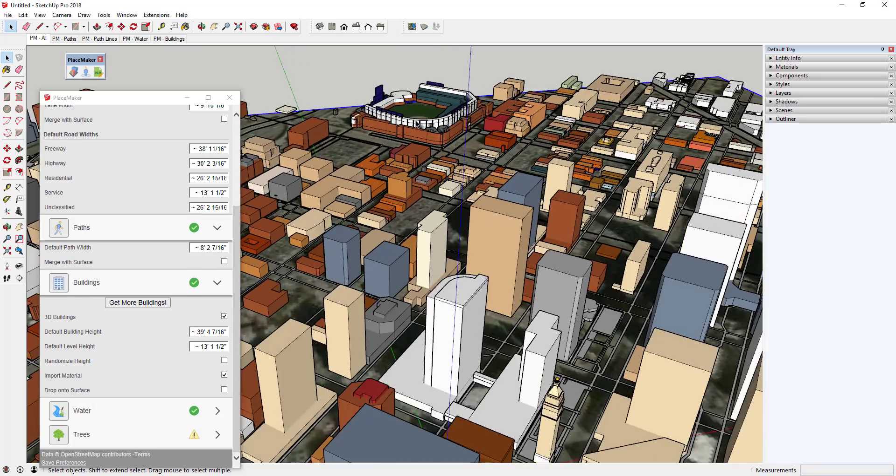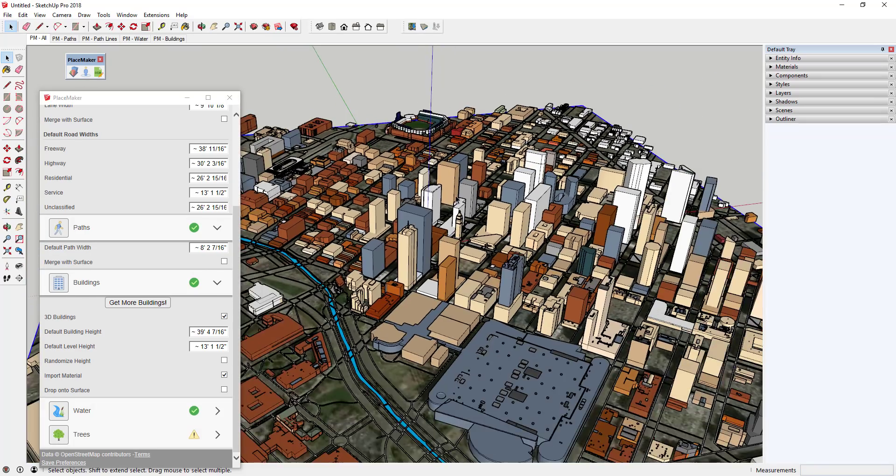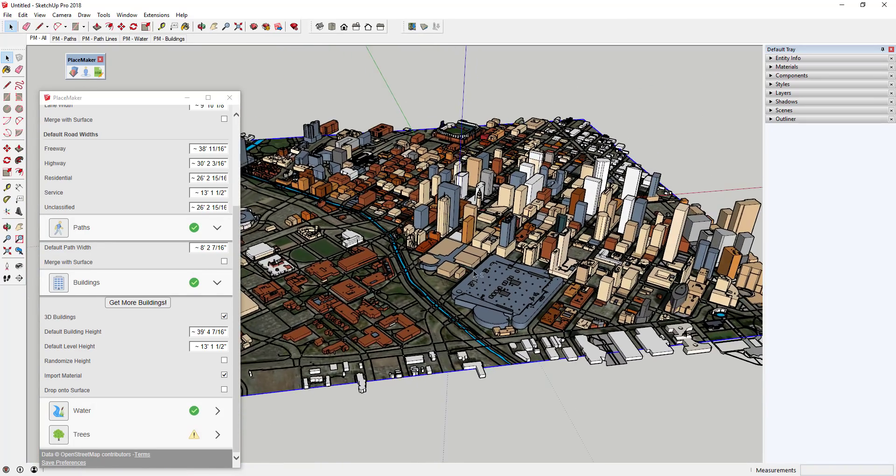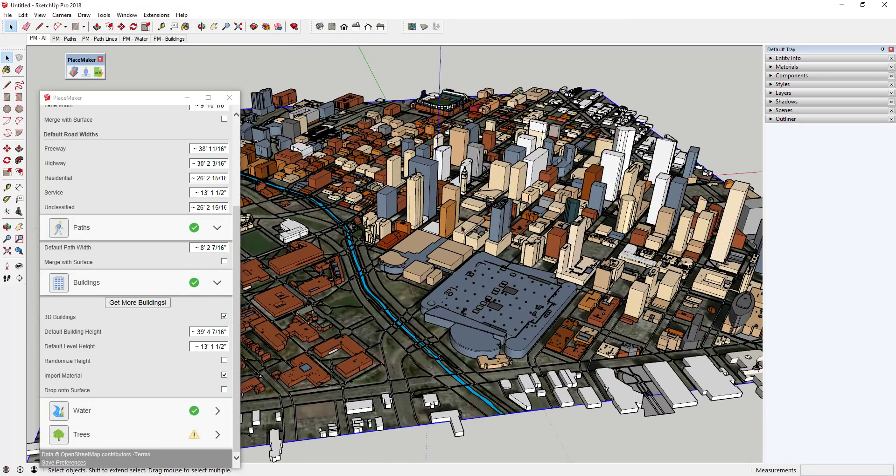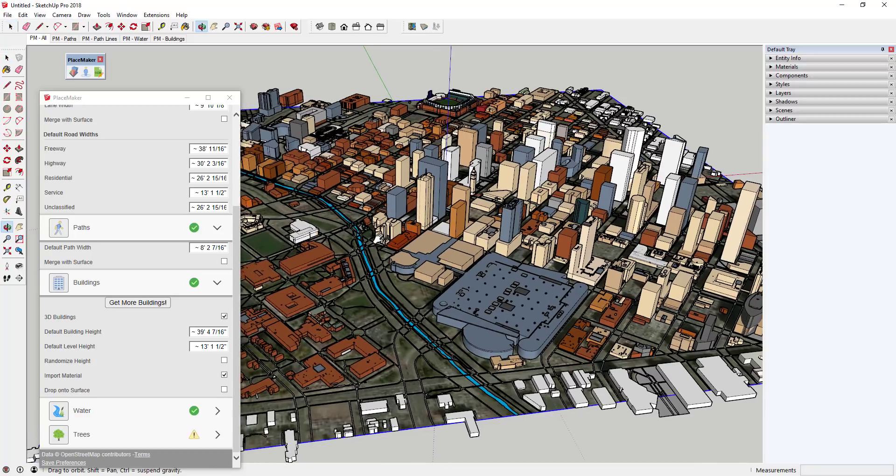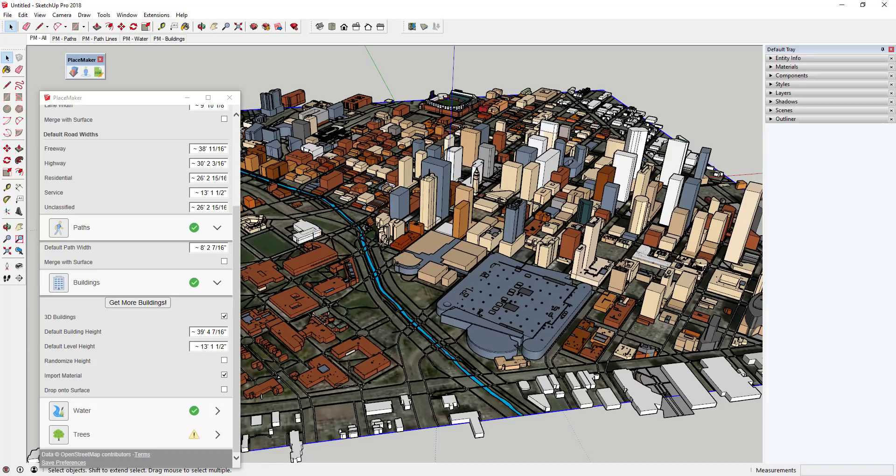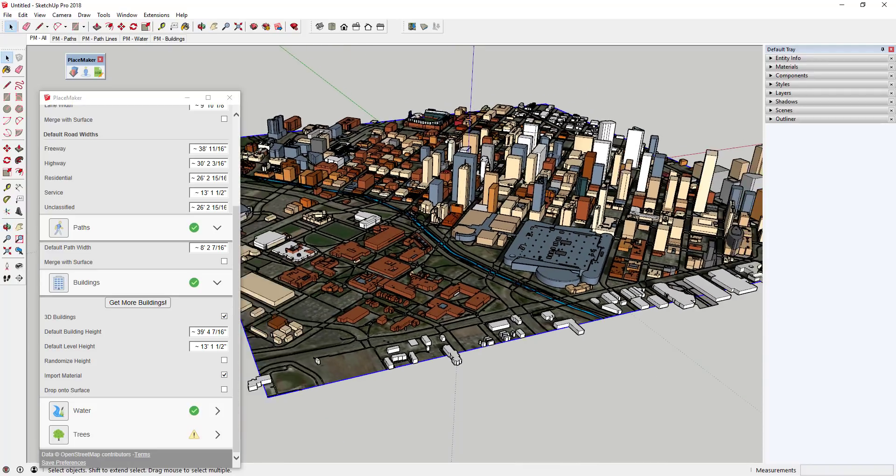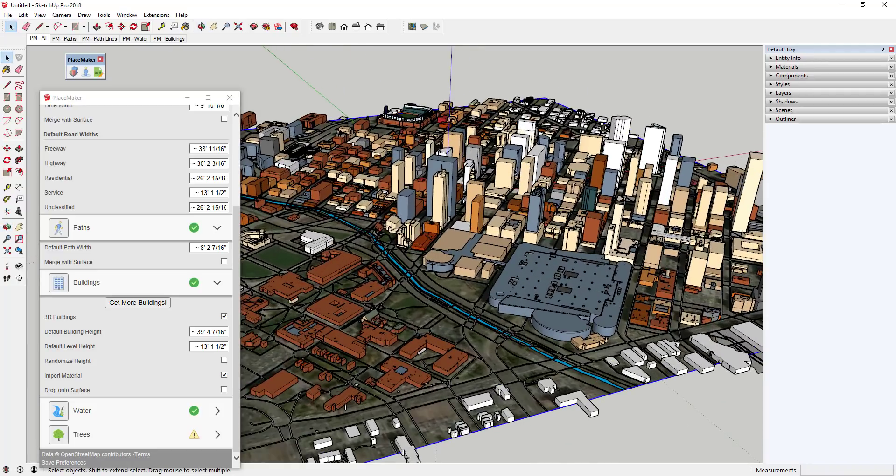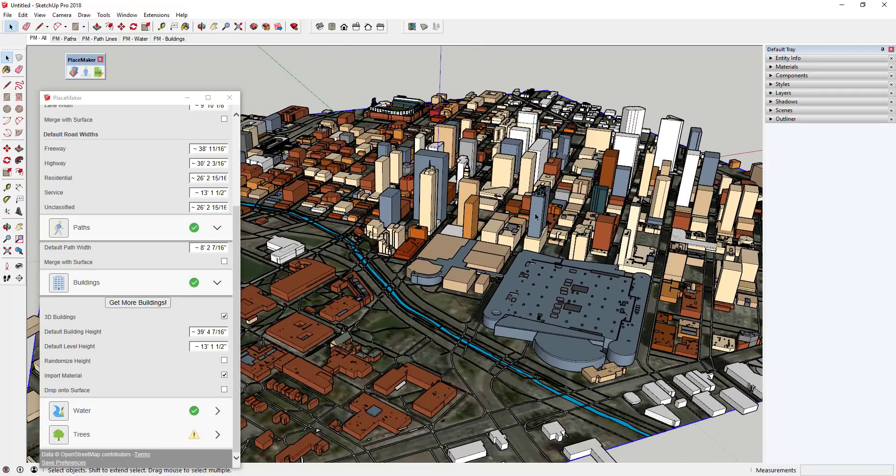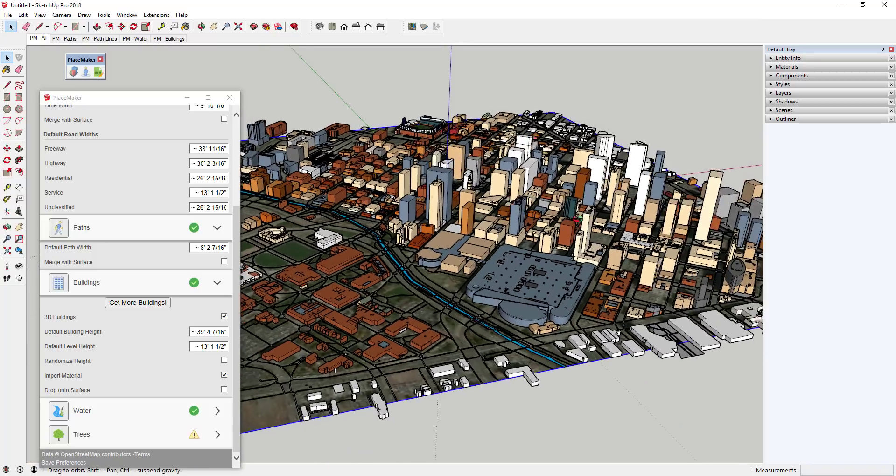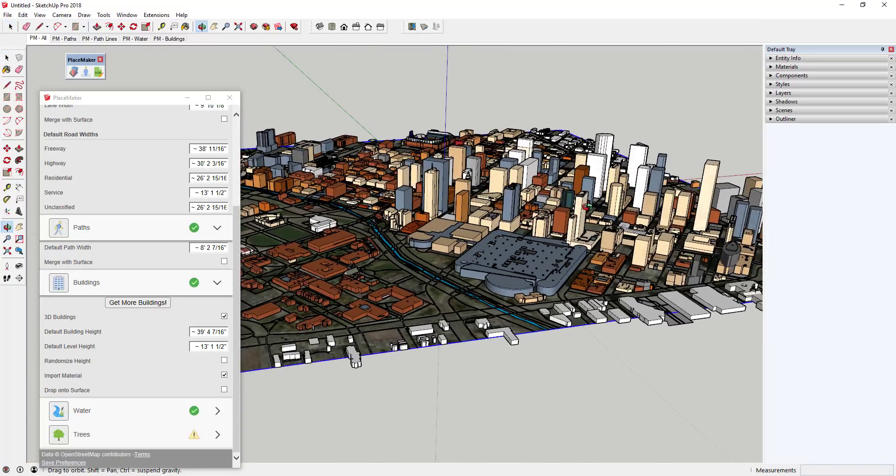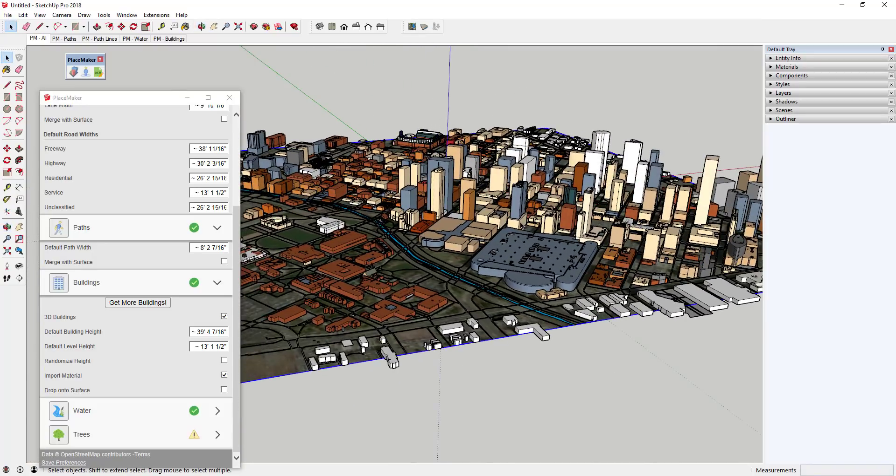So this is basically the functionality that PlaceMaker already had, so it's already a pretty powerful extension—the ability to build something like this even if it takes a couple minutes. If you can think about how long this would have taken you to make manually, it would have been a long time. So that's one of the reasons that I really like this extension, especially for architectural users. So that's kind of PlaceMaker's base functionality. Well, now let's get into some of the new features that they've added.